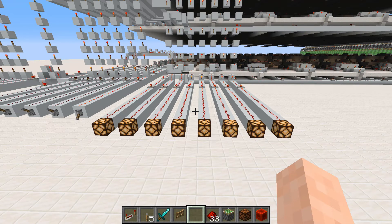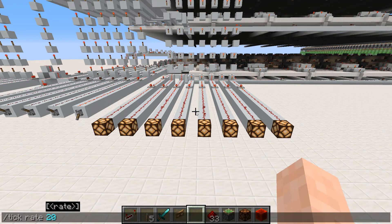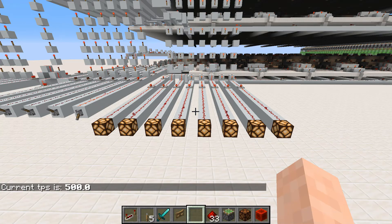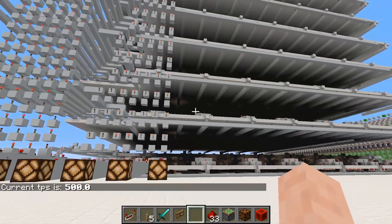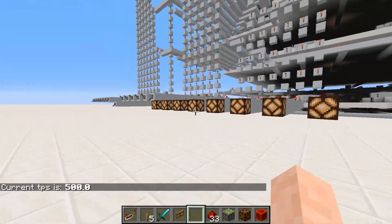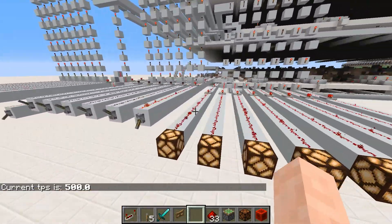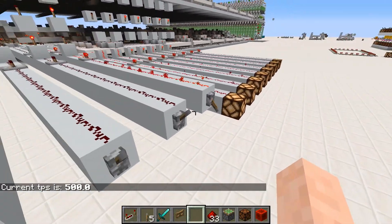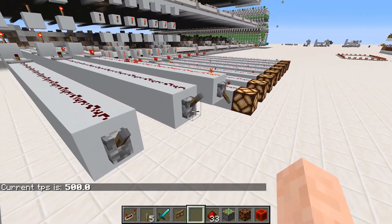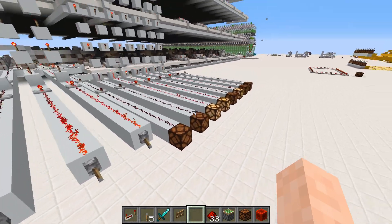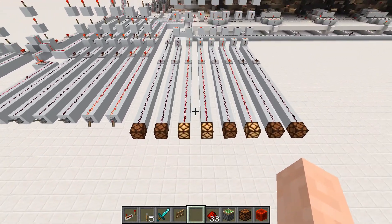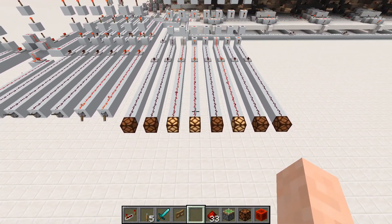However, if we were to set it to 500, then we've now increased the tick rate by 25 times — it's going 25 times faster than normal. And if we set it back to the previous value, then we'll see that was much quicker.